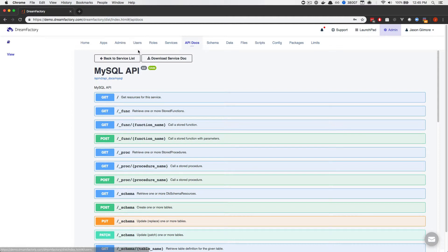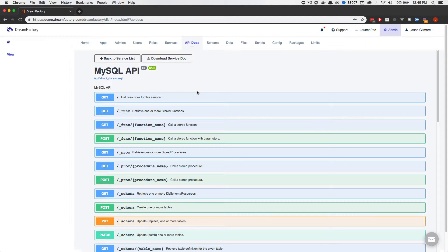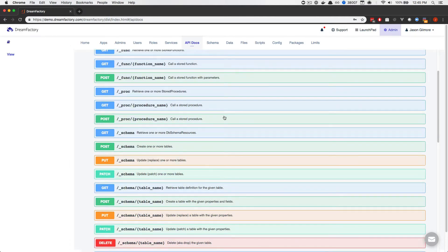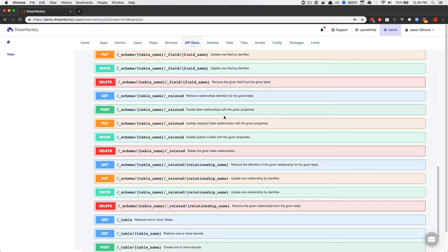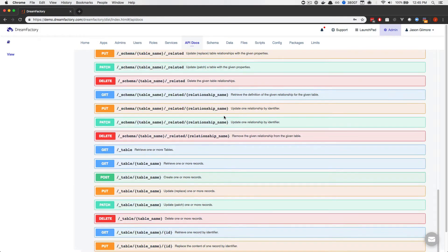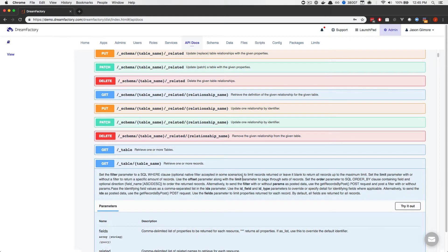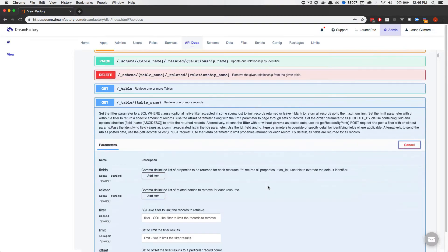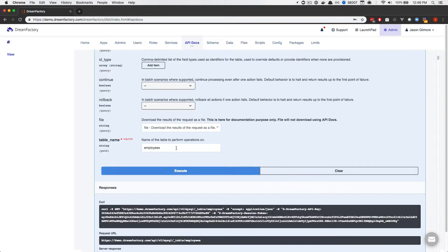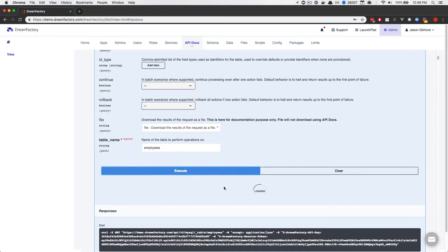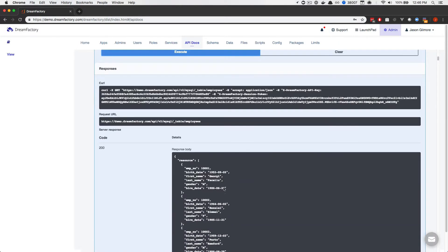Now, what I've done is I've already prepped this example by generating a MySQL database API. This API, shown here, connects to a MySQL database named Employees. Specifically, you're looking at the API documentation, which is automatically generated alongside the API. For example, if I scroll down to the retrieve one or more records entry, press try it out, and then scroll down and press execute, you'll see that the employee records are returned in JSON format.